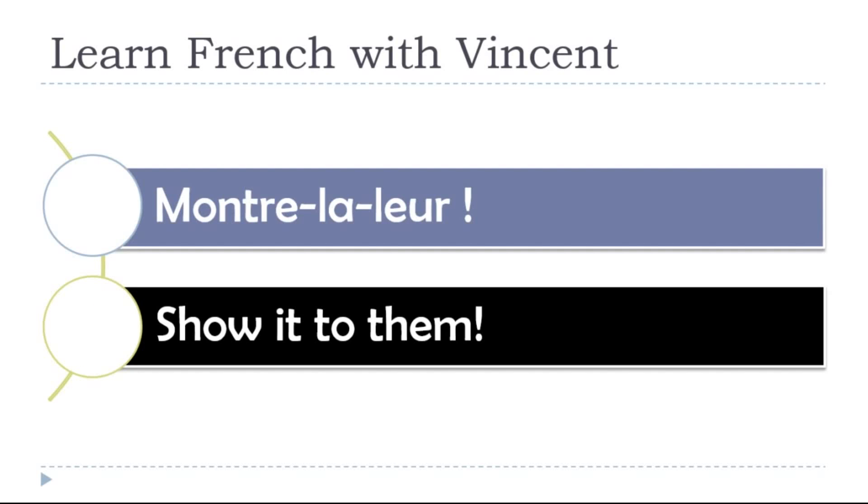Show it to them - montre la leur, montre la leur, montre la leur.